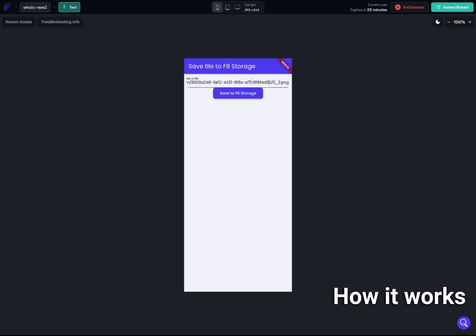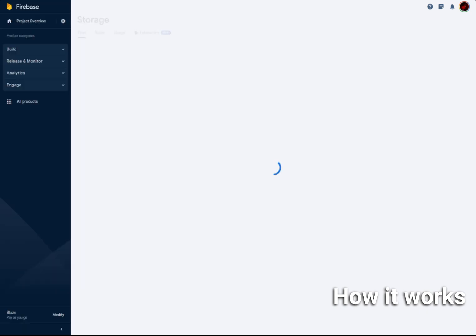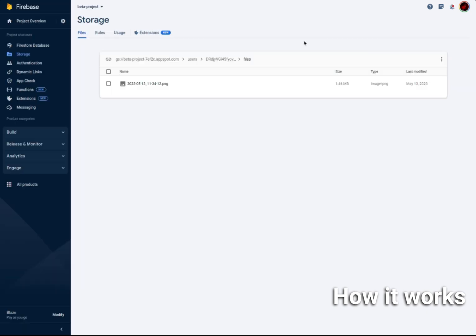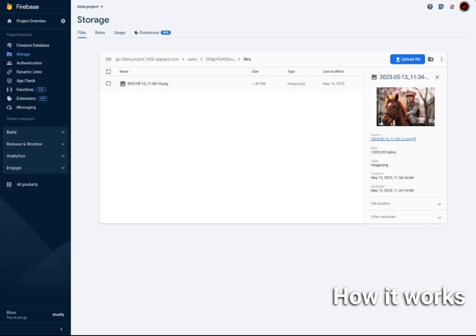This is the actual URL to the image. When I press this button, it will load for a bit. Then when I go to Firebase and refresh — because this is not a real-time database, you need to refresh — you can see the image being uploaded with the date and time. This is the name of the file, but you can name it anything you want. When I press on it, you can see the actual image has been uploaded.